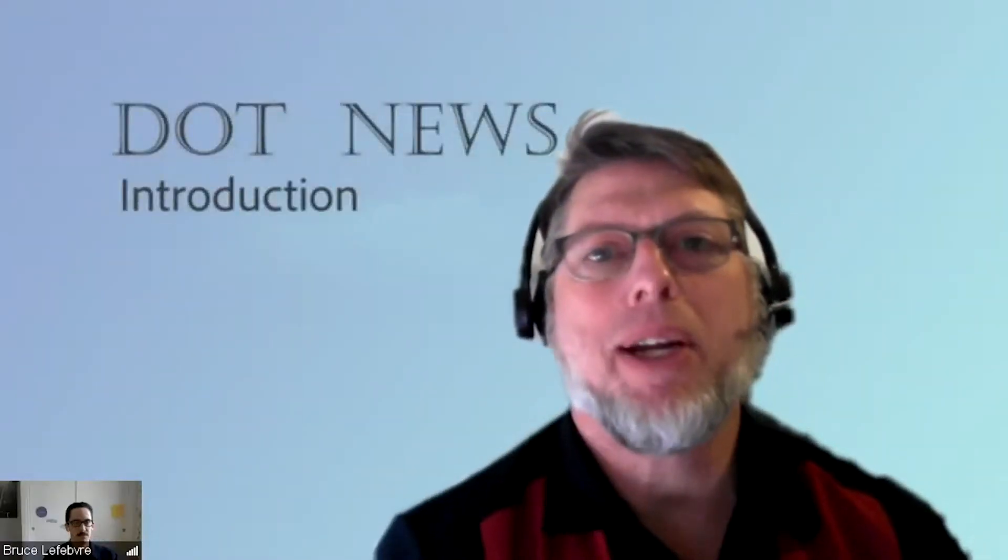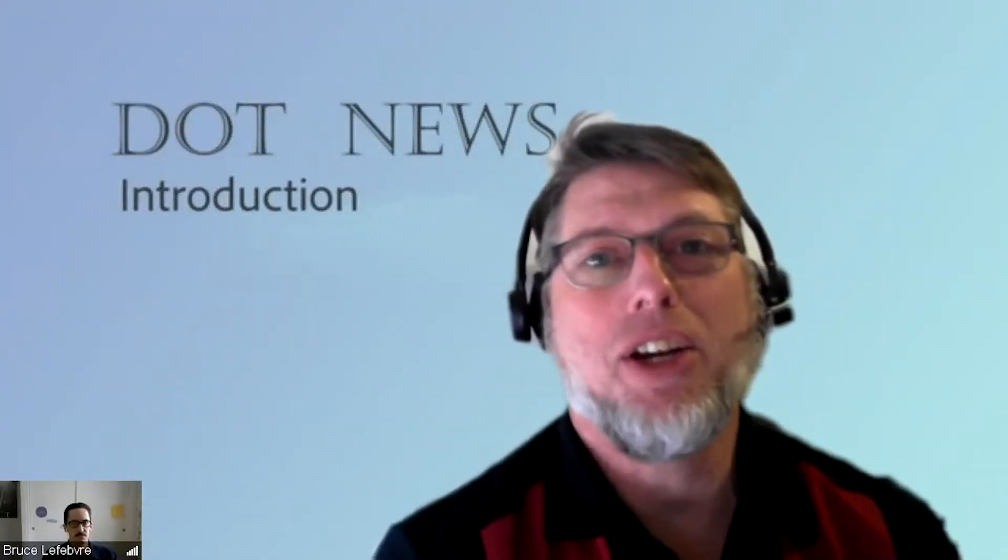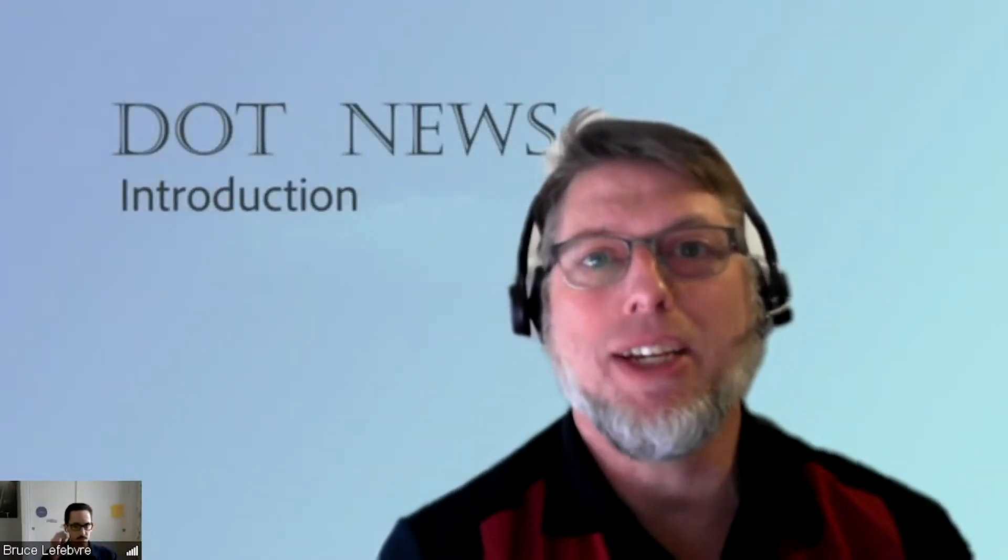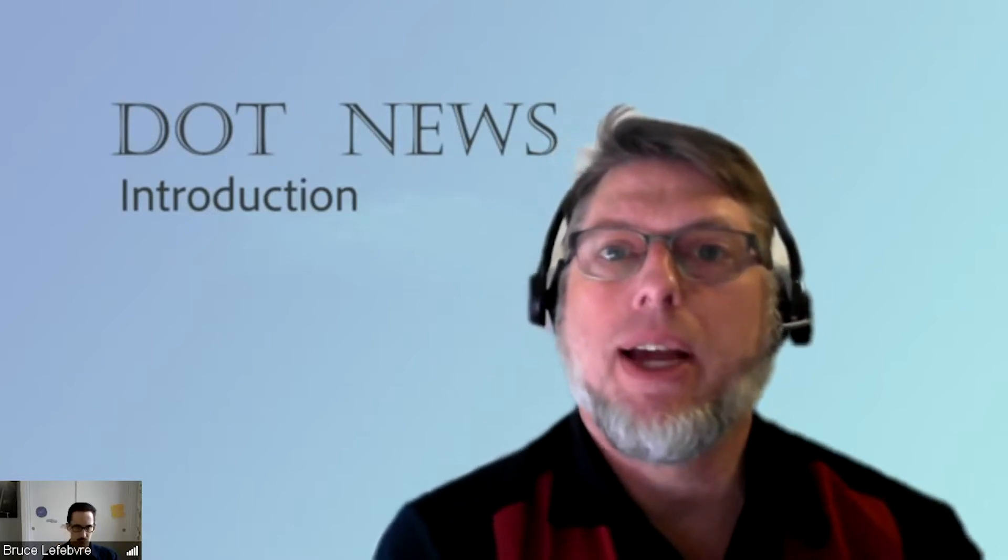Bruce and I teamed up to develop the AEM dispatcher optimizer tool, officially known as DOT. So let's get into it.